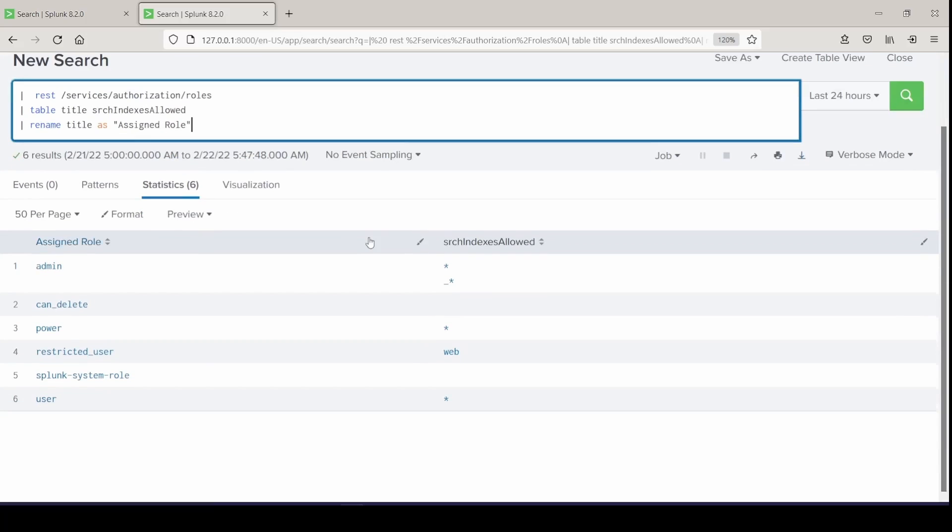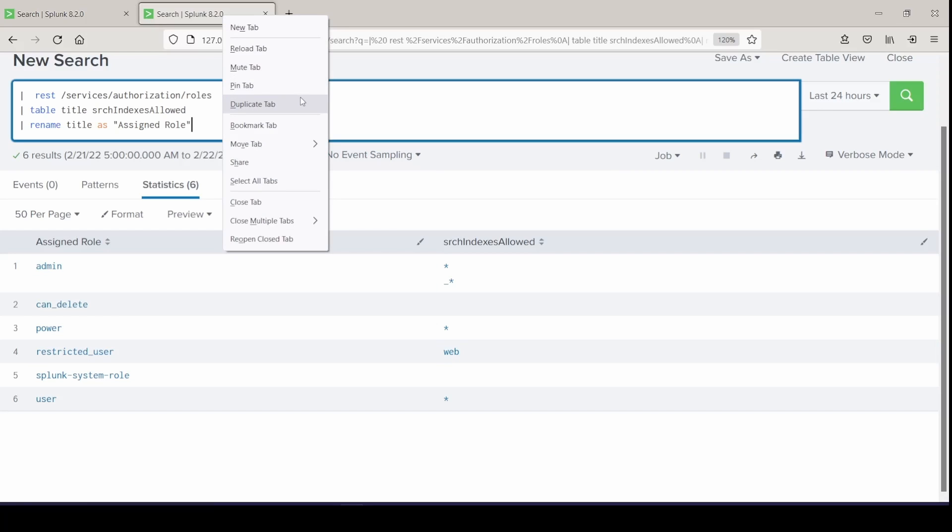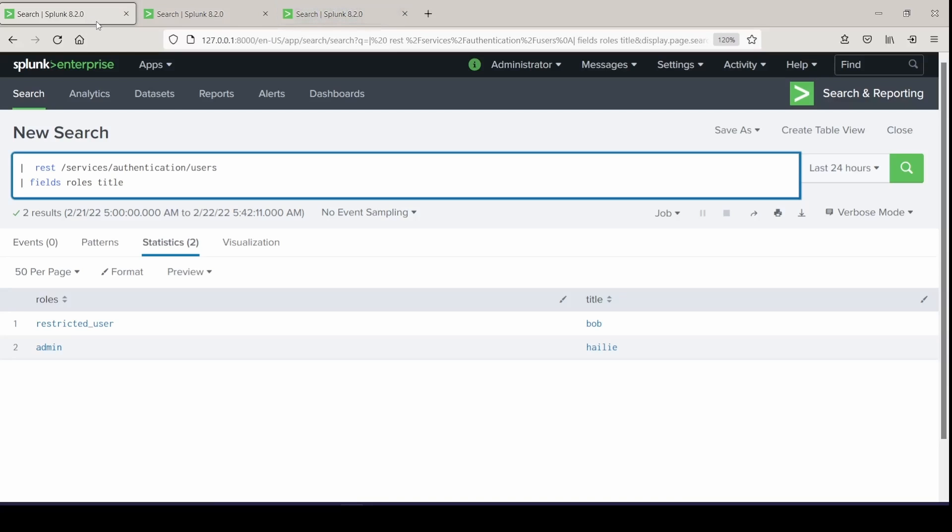So now we can see all the assigned roles and what restrictions they have. You can see the restricted user. I made this role up for a user called Bob, and they are only allowed to search the web index, but they are not allowed to search any other index in our environment. I'll go ahead and duplicate this tab and build out another one that we're eventually going to join together.